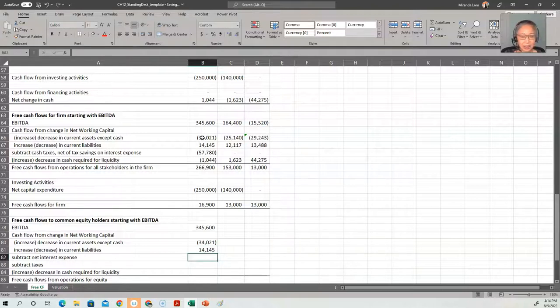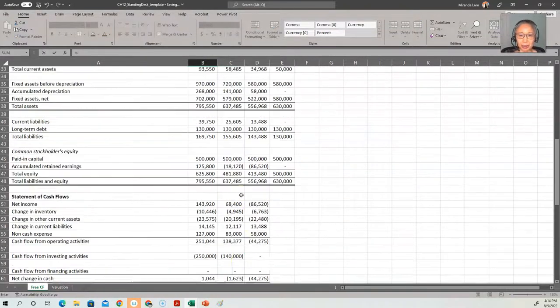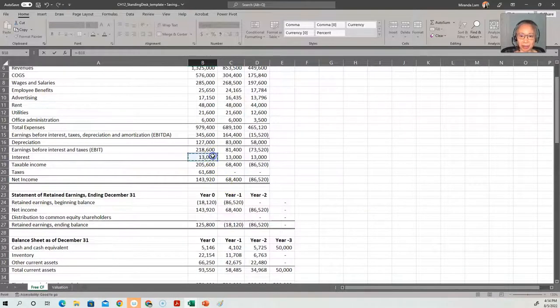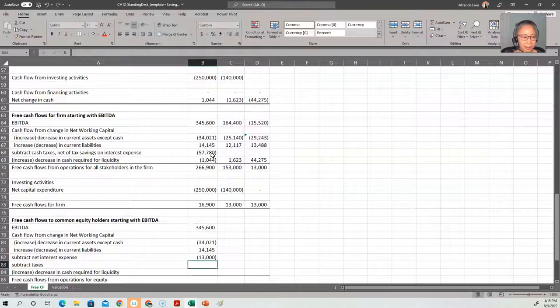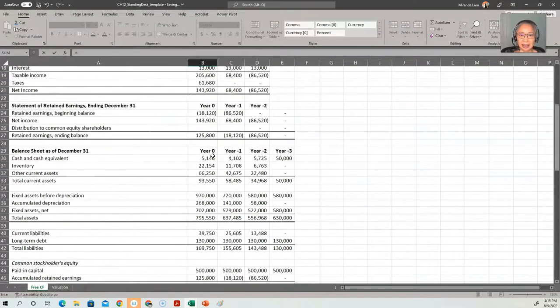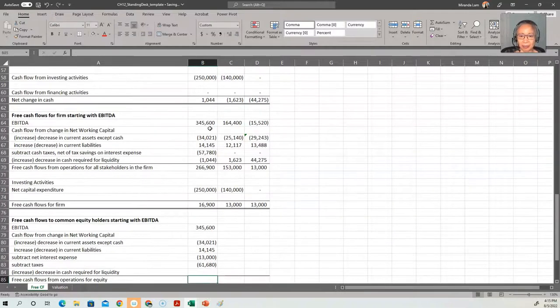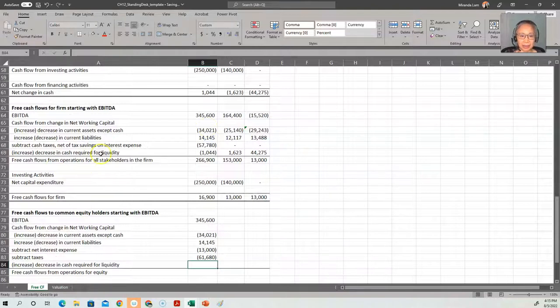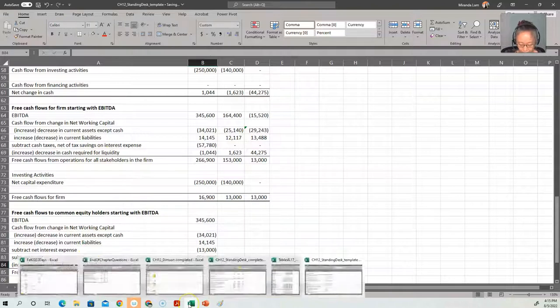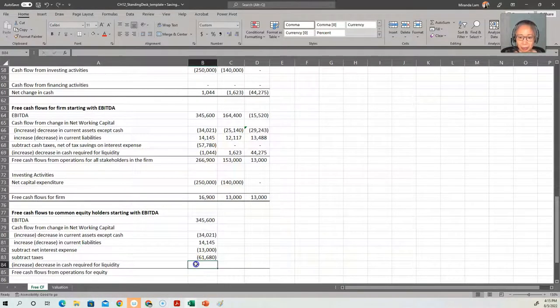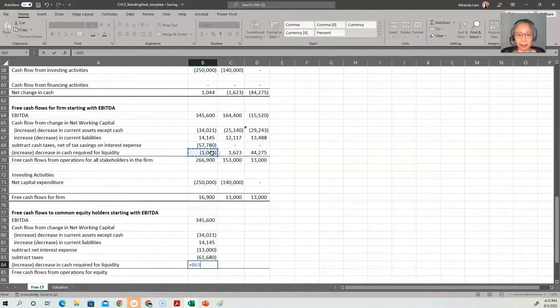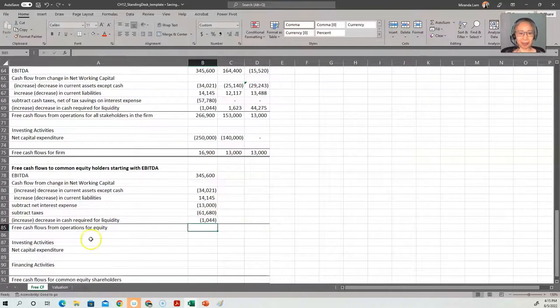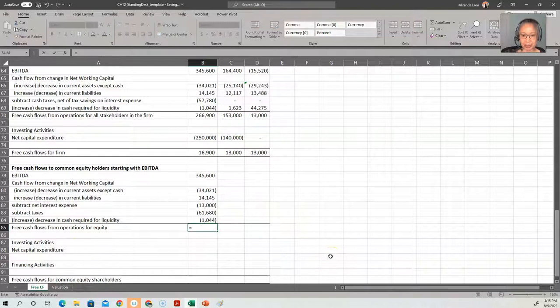And then we need to subtract net interest expense. So subtract interest expense, which is $13,000. And we also have to subtract taxes. And then the last part is increase and decrease in cash required for liquidity. Once again, it's the same as what we've done before, so I can just pick up what we have already done. So avoid unnecessary work. And free cash flow from operations for common equity is the sum of this.